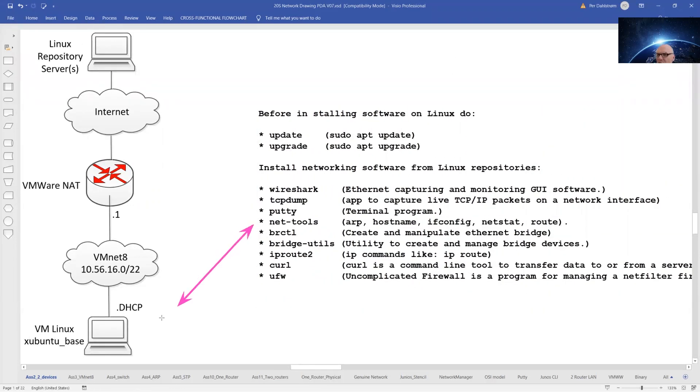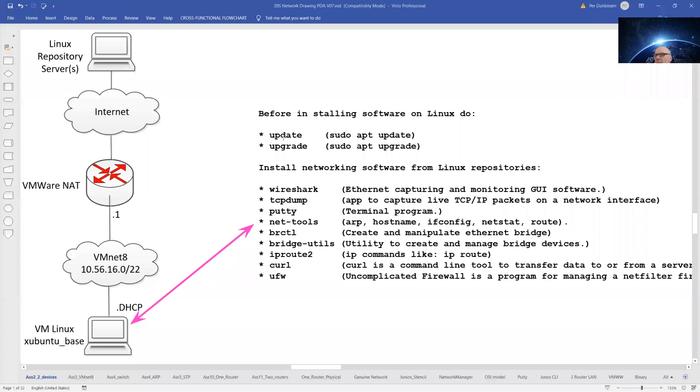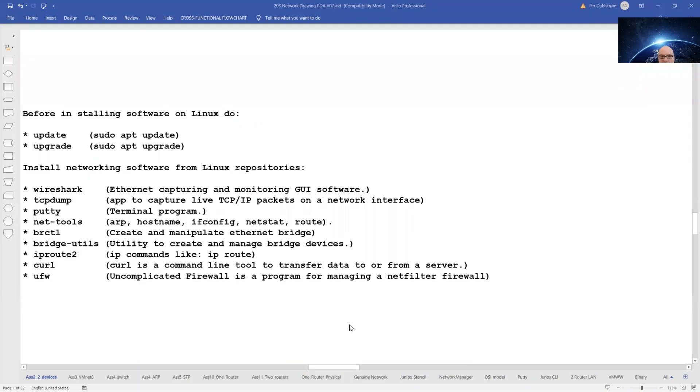And here is a list of the software that we are going to pull to our Ubuntu-based machine. Before we pull the software, we will do an update and an upgrade of our Ubuntu machine. Let us bring our workstation.